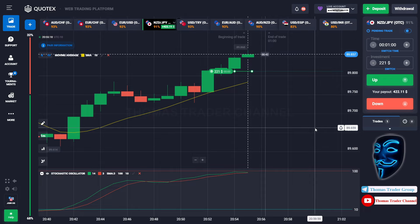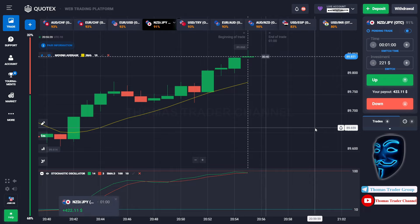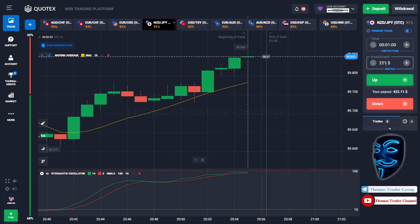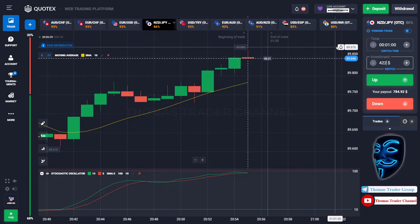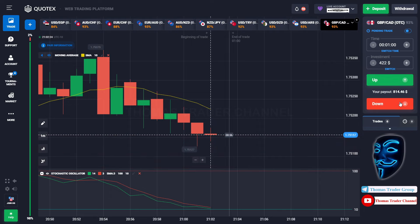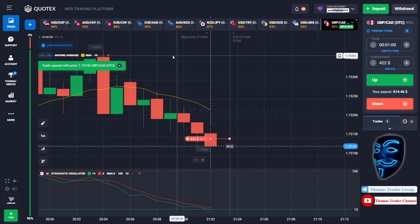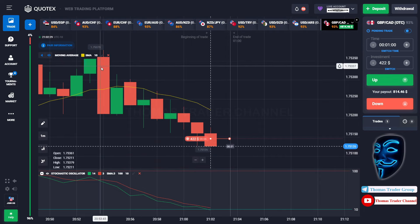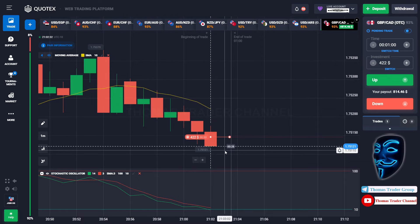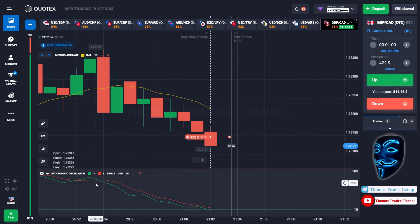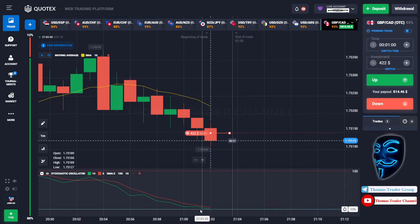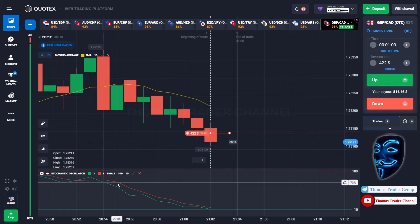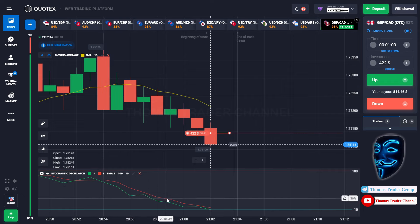We made a right prediction over here — we made a profit of $422. Let's change our investment into $422 and let's find the other market. Over here we can open sell for one minute. As you can see, the market is going bearish and the stochastic oscillator is also showing a bearish trend.